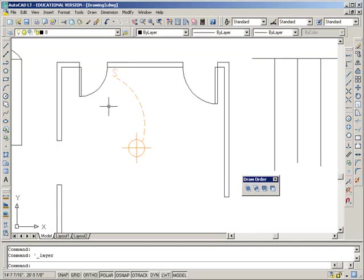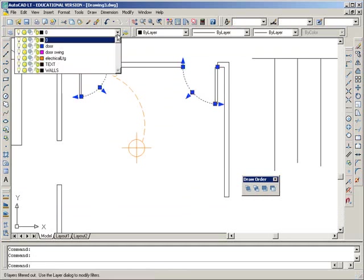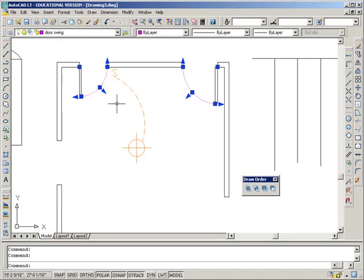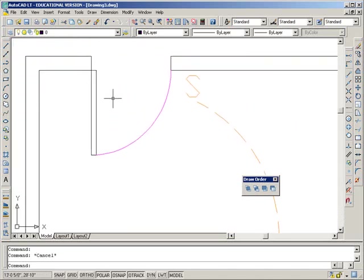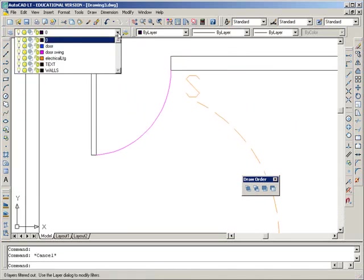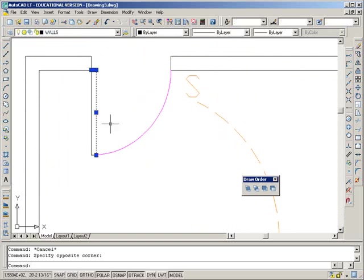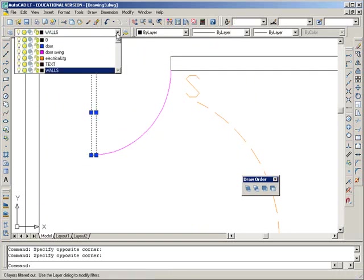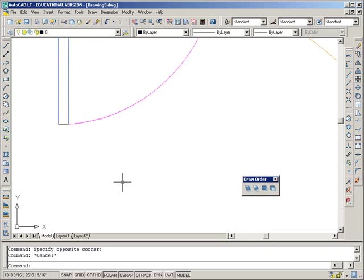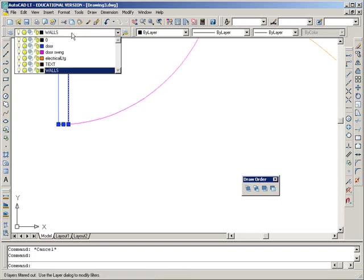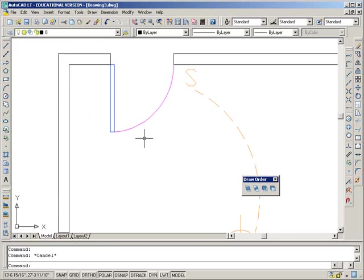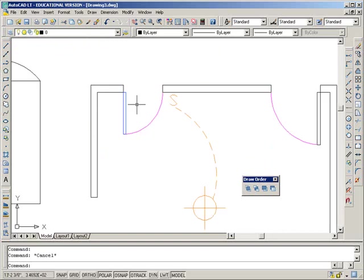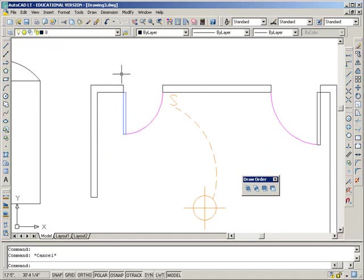So right now, let's take this door swing, this door swing, and put it on the door swing layer, and take the door. I think I have a door layer. I do. Take that, and put it on the door layer, and I think I've missed that little line. Yes, I have. OK, so as you switch things to layers, they will show all the settings here of what layers it's on.